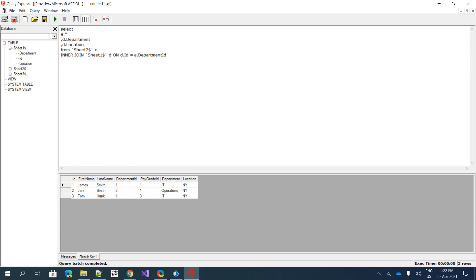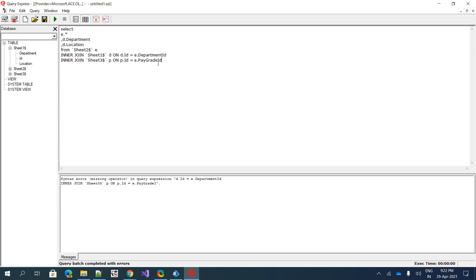Now let's add another join with sheet three, naming its alias 'p' for pay grade. The condition is p.ID equals e.pay_grade_ID. We execute — and we are getting an error.